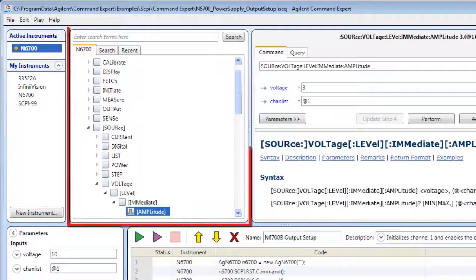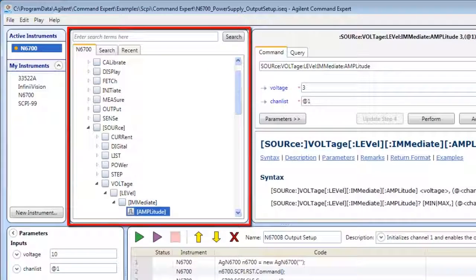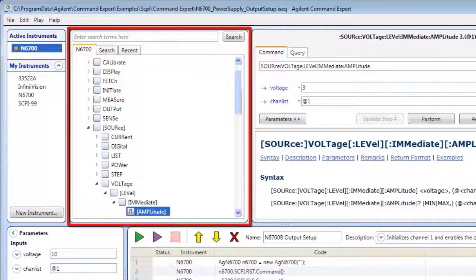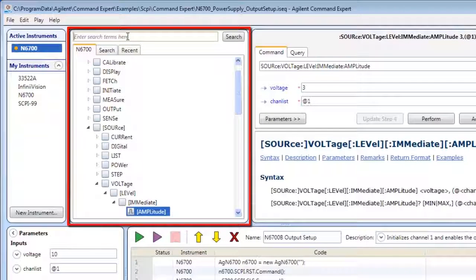The Search Browse pane shows you the commands for the selected instrument and lets you search for commands.